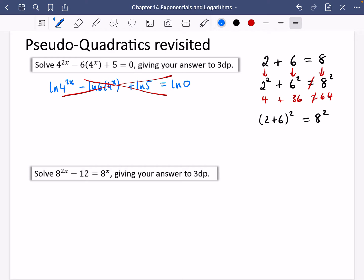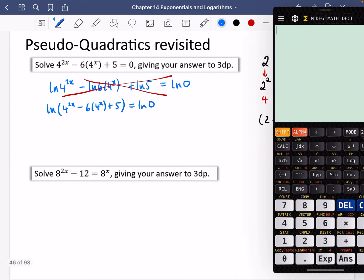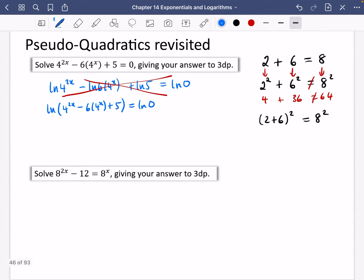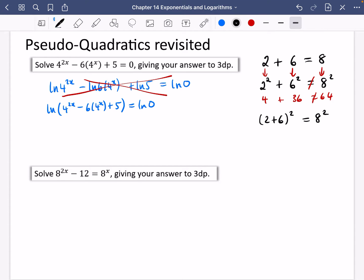So we're not going to do this method. If you wanted to take logs, you would have to take logs of the entire expression — four to the power of two X minus six times four to the power of X plus five — as a whole, equalling LN of zero. And LN of zero causes issues anyway, so we wouldn't ever be doing that.